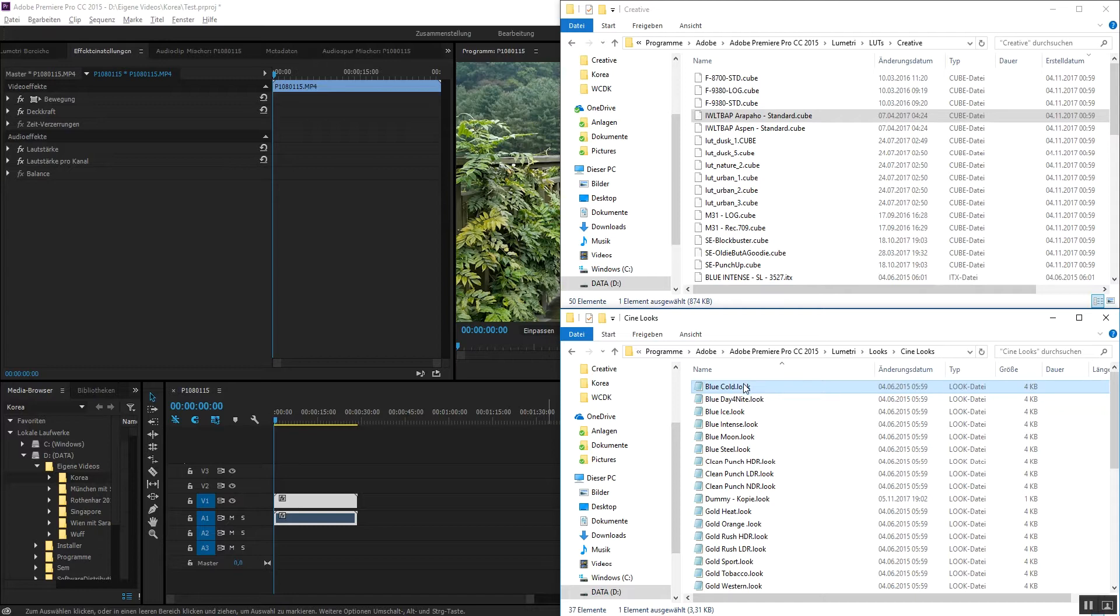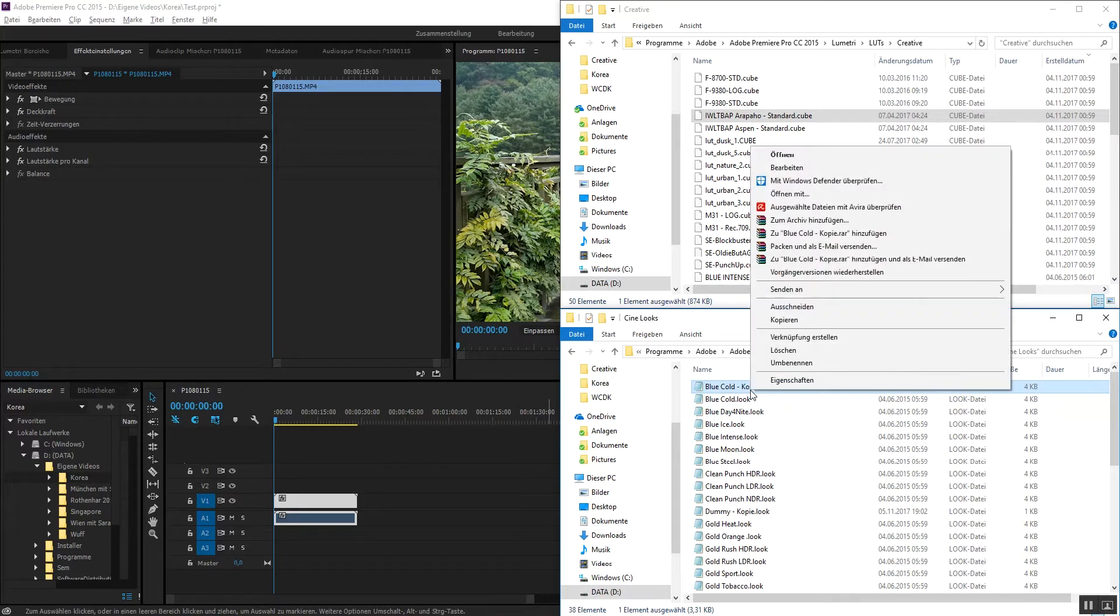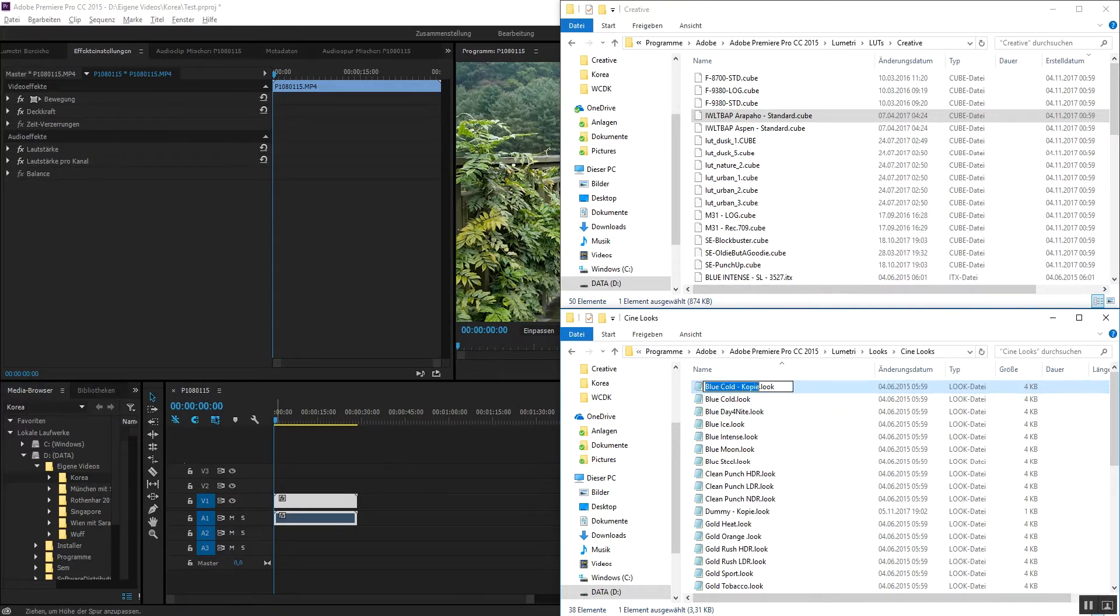CineLux folder. What you do is you create a copy of just one of these. It doesn't really matter. You just press copy and paste it.